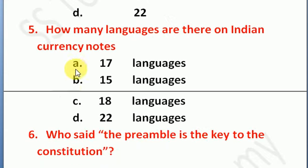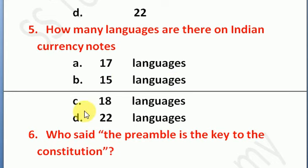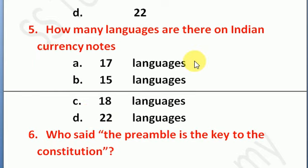Next question: how many languages are there on Indian currency notes? Option A: 17 languages, Option B: 15 languages, Option C: 18 languages, Option D: 22 languages. The right answer is Option A — 17 languages are there on Indian currency notes.